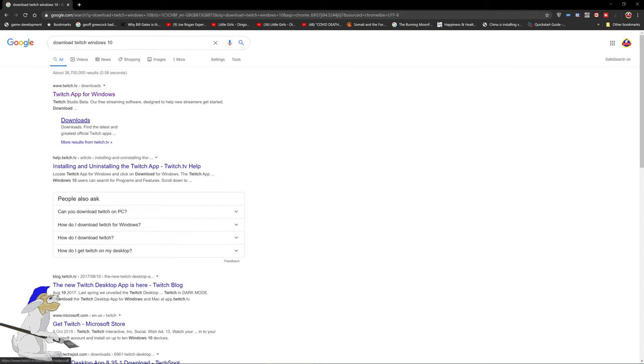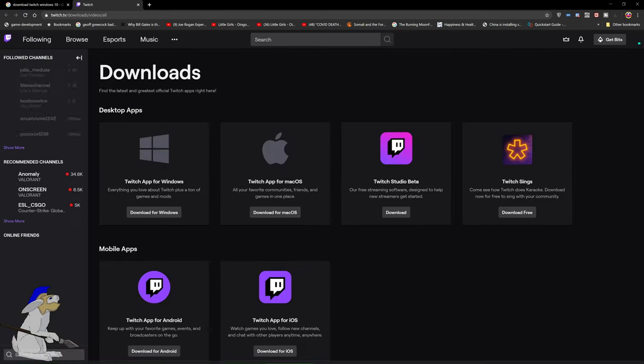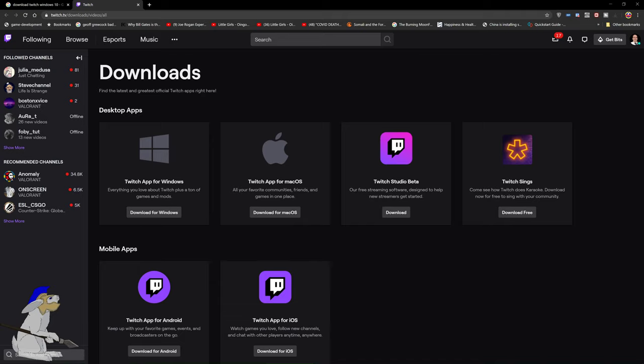You want to go for downloads. Then download for Windows.